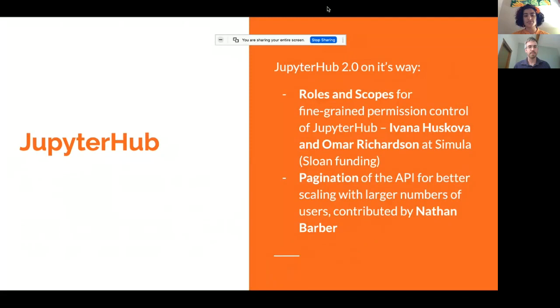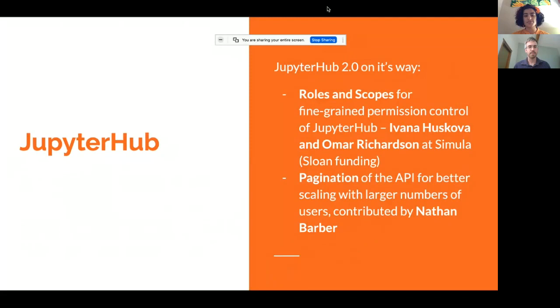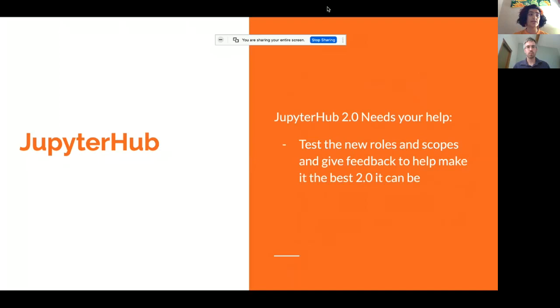I'll be starting with JupyterHub today. JupyterHub is our multi-user interface for notebooks. JupyterHub 2.0 is on its way, and some of the big changes include more fine-grained permission control and changes to the API that make it scale better for more users. These are really big changes, and one of the things we'd love to ask for is help in testing — try it out in different spaces and give us feedback so we can make sure that 2.0 is as strong as it can be.